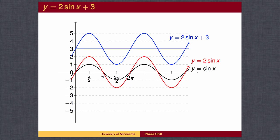The key points on the final graph have the standard x values of 0, pi over 2, pi, 3 pi over 2, and 2 pi, and y values 3, 5, 3, 1, and 3 respectively.